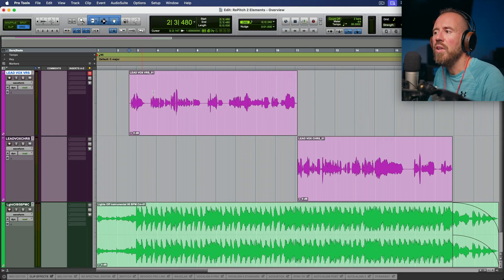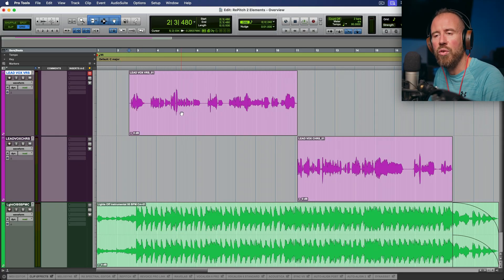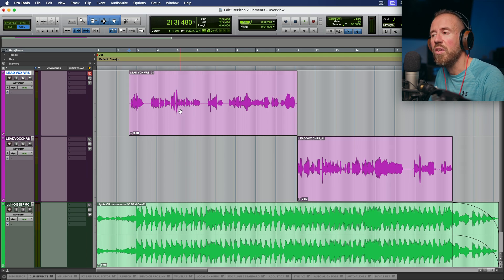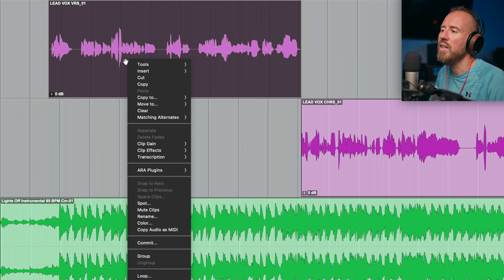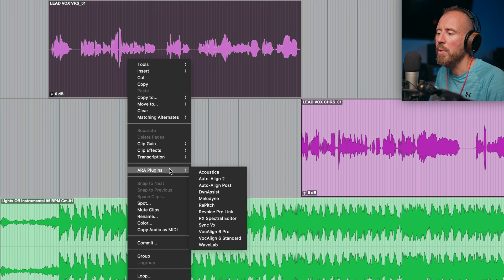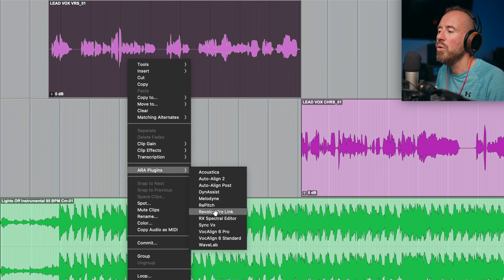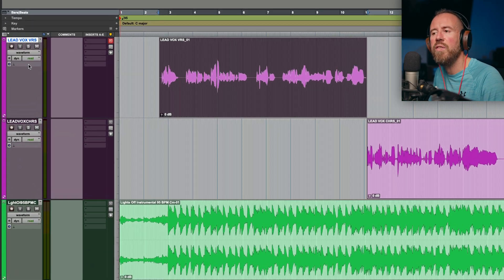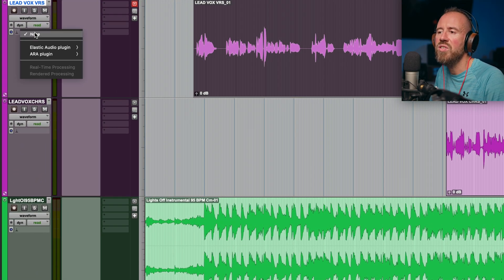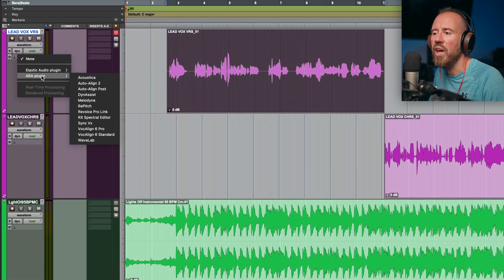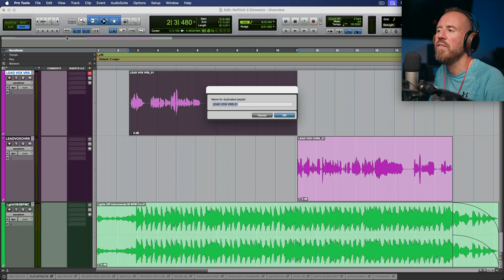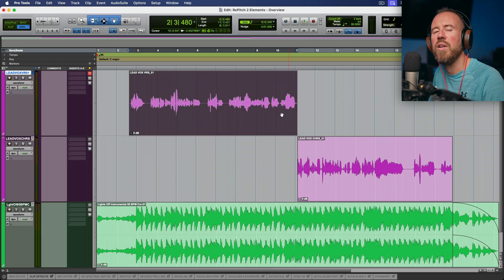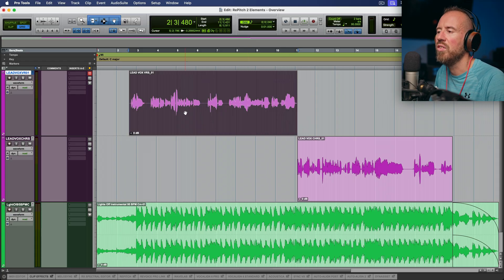The first thing we need to do is get our audio sent over to Repitch 2. Depending on which DAW you're working with, there could be a couple of different ways to do this, especially in ARA DAWs. In Pro Tools, we have a quick and easy option to right-click the clip and then use the ARA plugins menu to choose Repitch. We can also load the ARA plugin from the track header. I'm going to work off a duplicate playlist in case we want to audition the changes against our original.